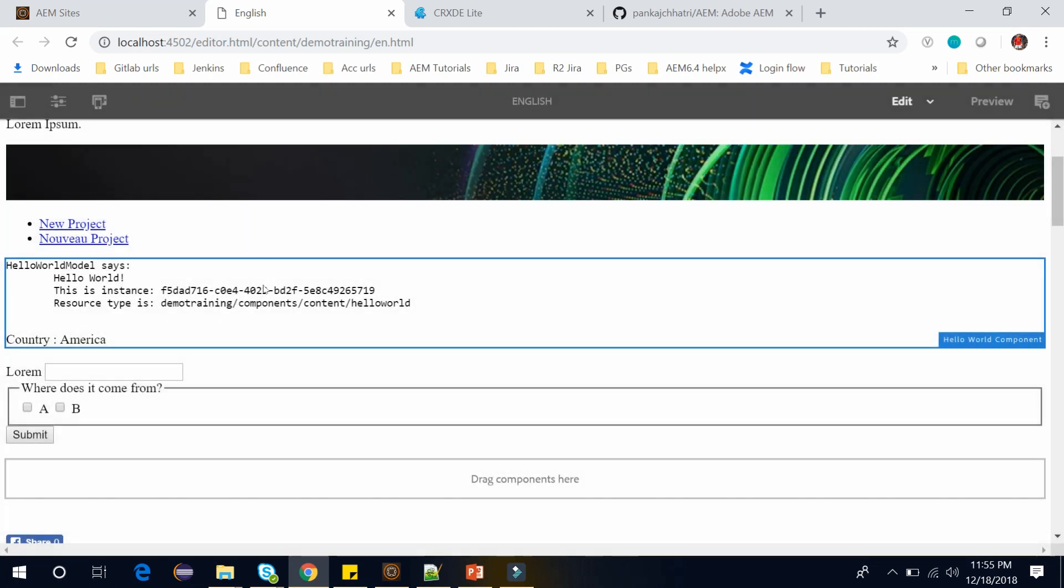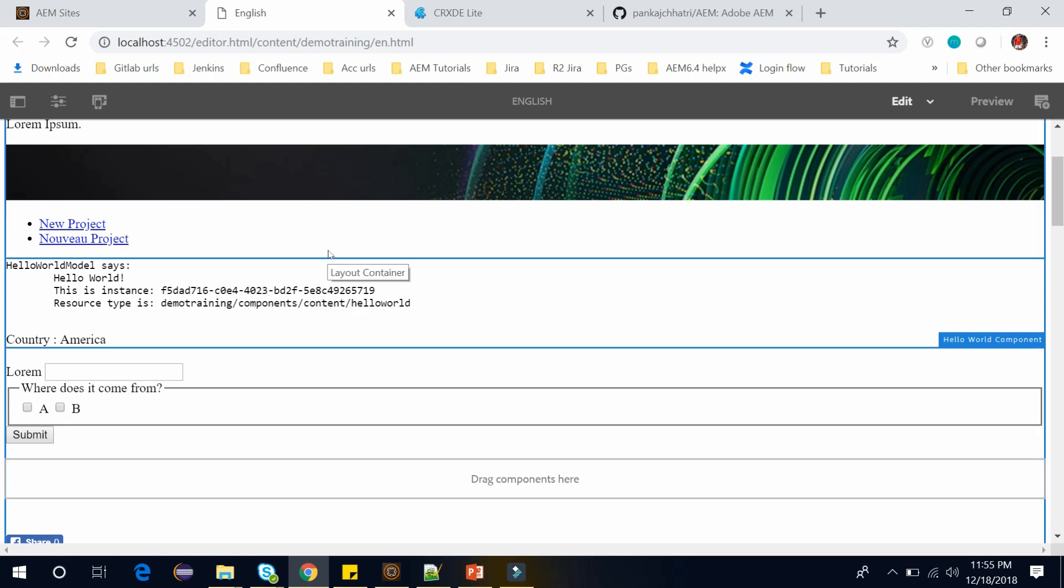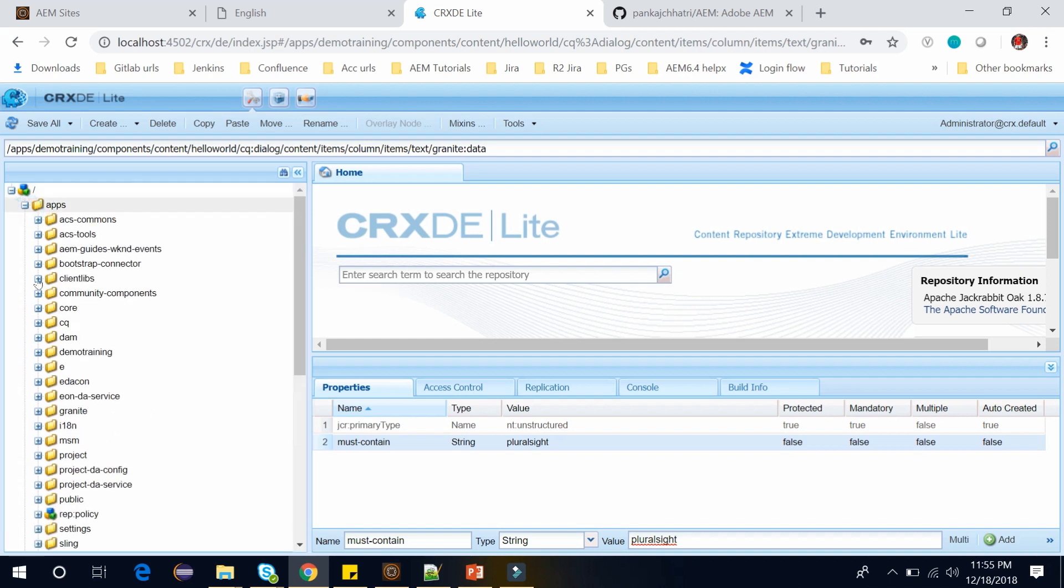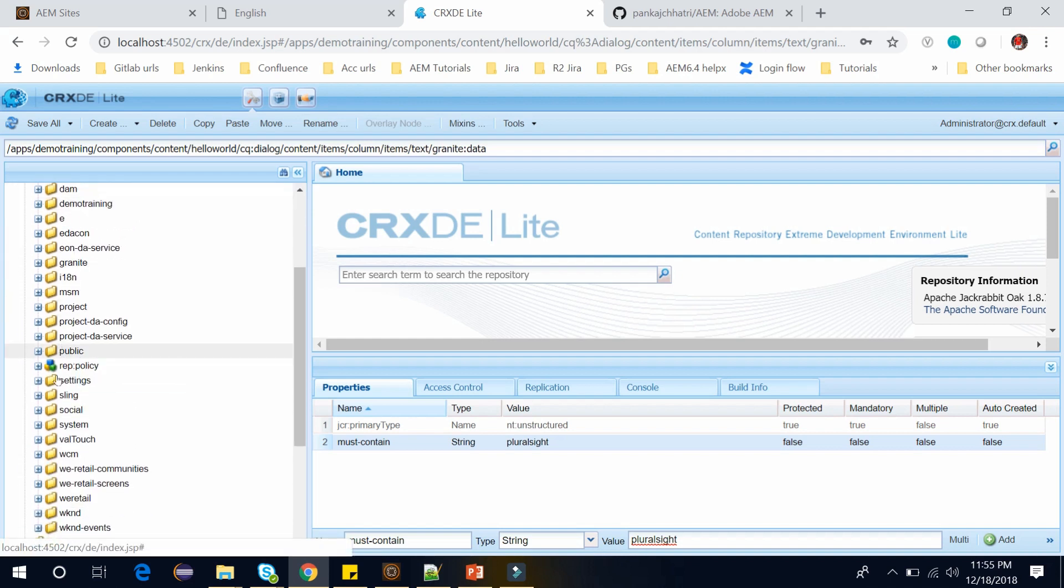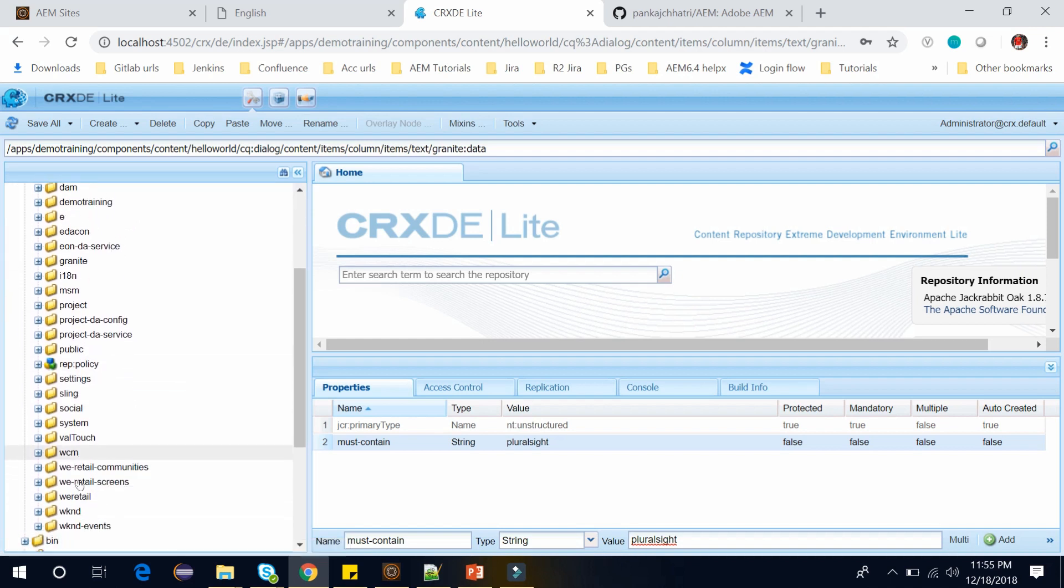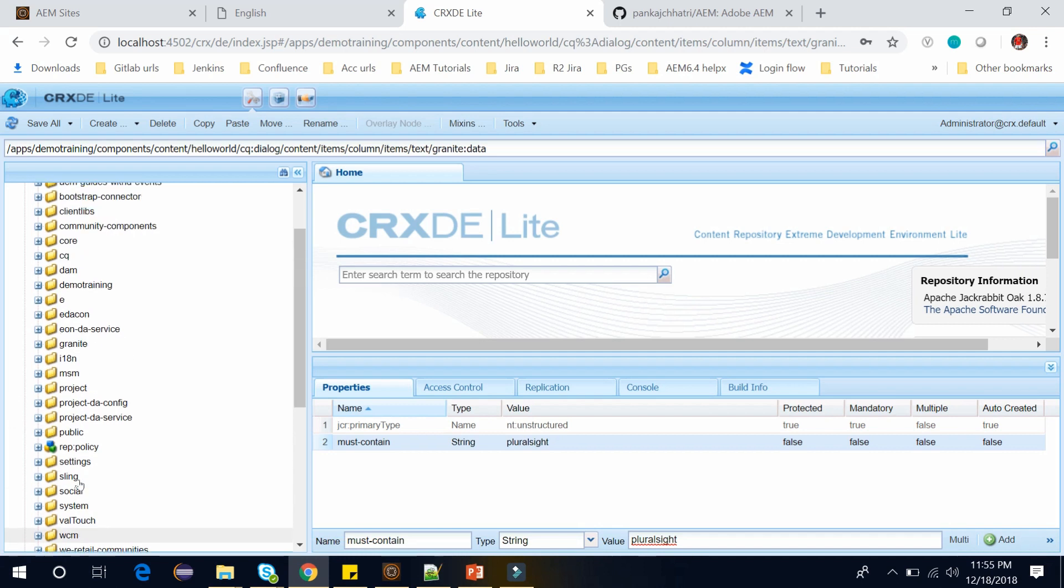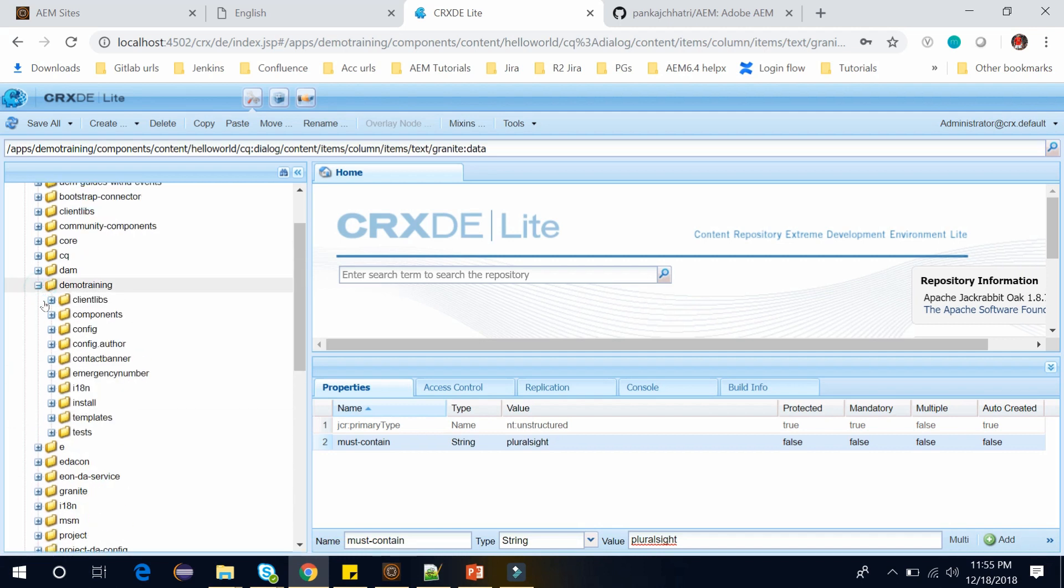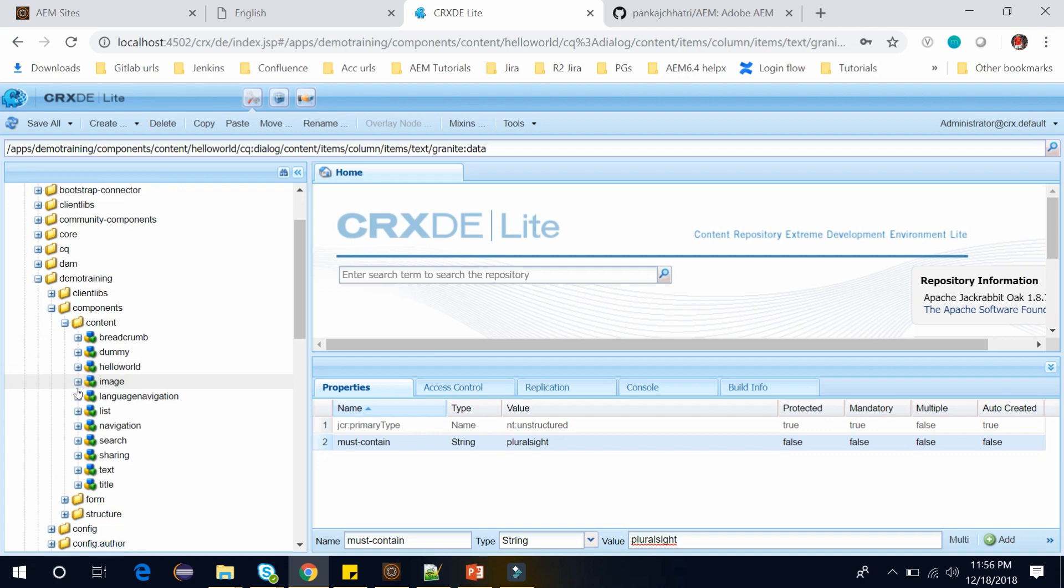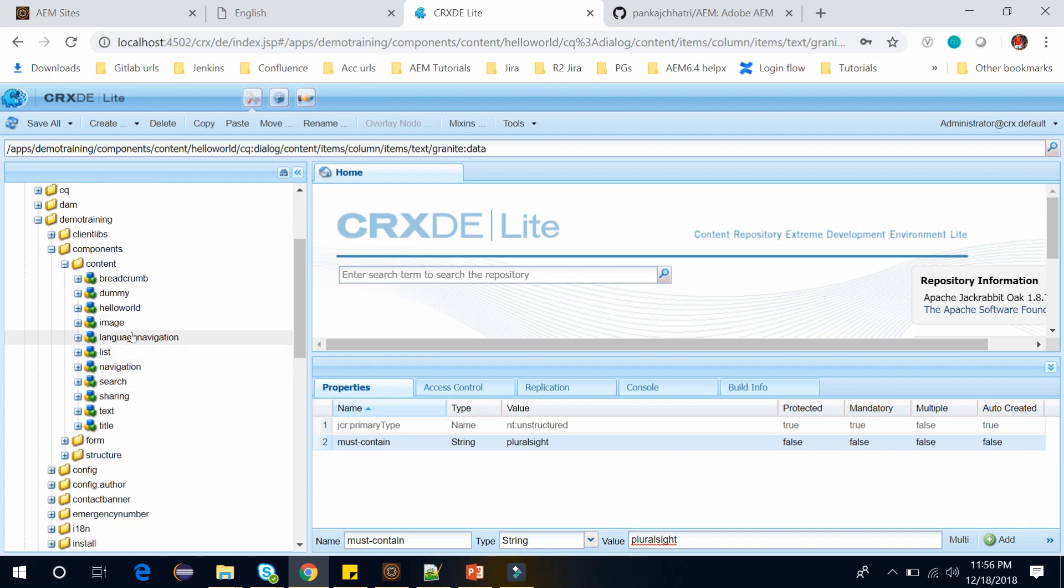Let's see how we can do it using foundation validation. So to do the validation, we need to write a client library which we had created in the last video. So go to the CRXDE and here go to the apps. Let's open the project. My project name is DemoTraining, let's open it.